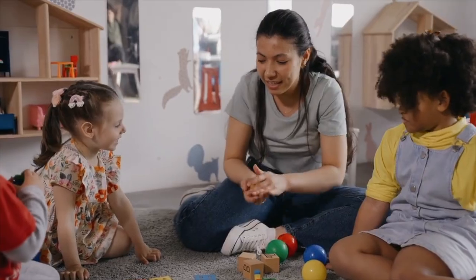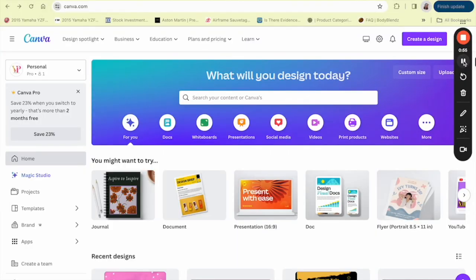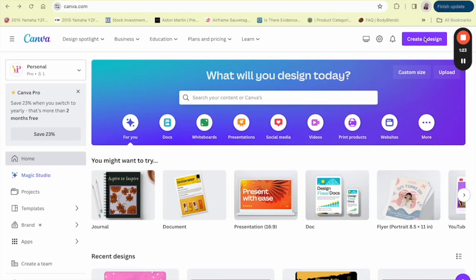Before we start, remember that Canva's free templates and elements are for personal use or under their license terms for commercial use. So you can't just resell any templates that you find as-is. You can use Canva's elements to create original designs, but if you want to sell your designs commercially, you must modify Canva's default templates significantly to make them unique.